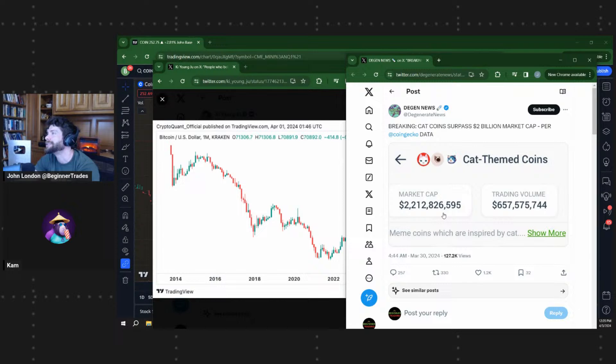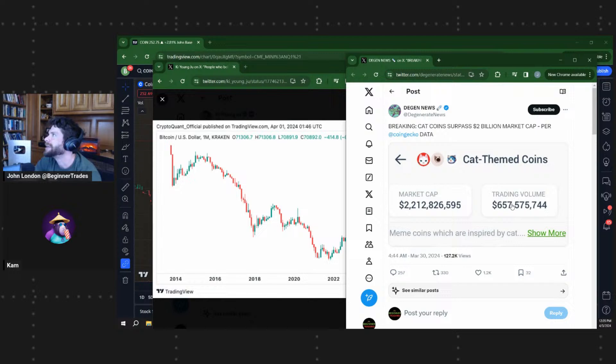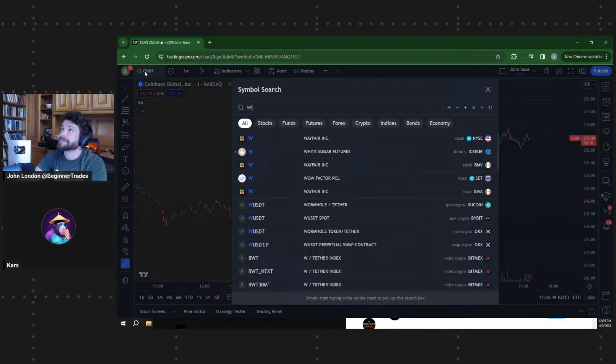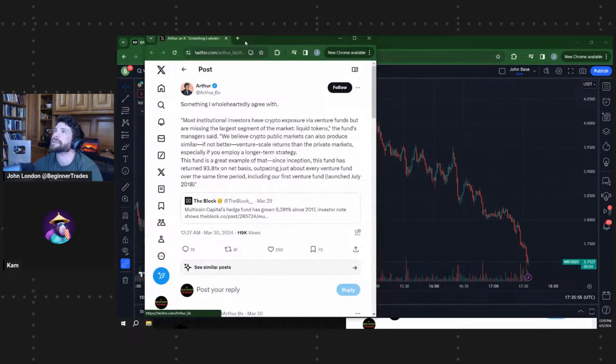And one of the ways to hedge maybe is meme coins? Cat coins surpassed $2 billion market cap according to CoinGecko. Market cap is currently at $2,212,826,595. Actually, this was on March 30th, so yeah, trading volume at almost $700 million. Crazy, you know, for cat coins. Again, we talked about this a little bit earlier, but just looking at this tweet. And last week, Dog with Hat is the one that's been still in the spotlight, but again, over the past week, cat coins been taking over.